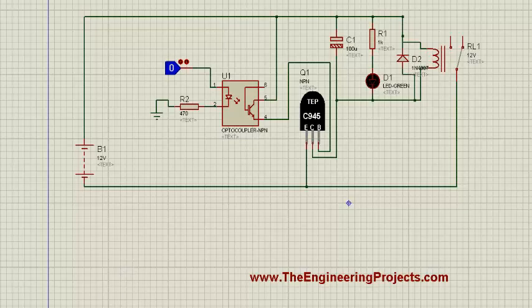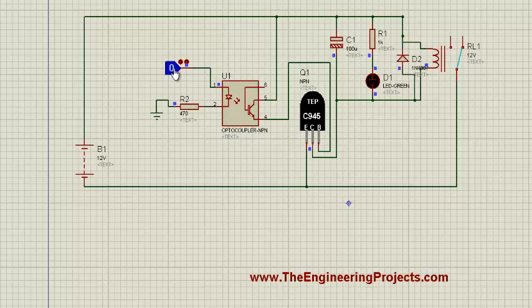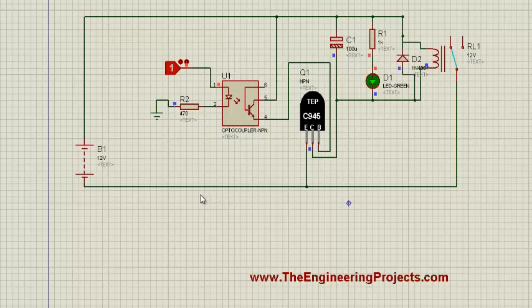It's taking some time and now it's on. So now I'm going to change the state of this logic button from 0 to 1, and when I change the state you will see a signal will be sent on the base of this C945, and that's why it's forward biased and it has conducted the ground from emitter to collector. And from here, collector, we have our relay and on the other side of our relay we have 12 volt.